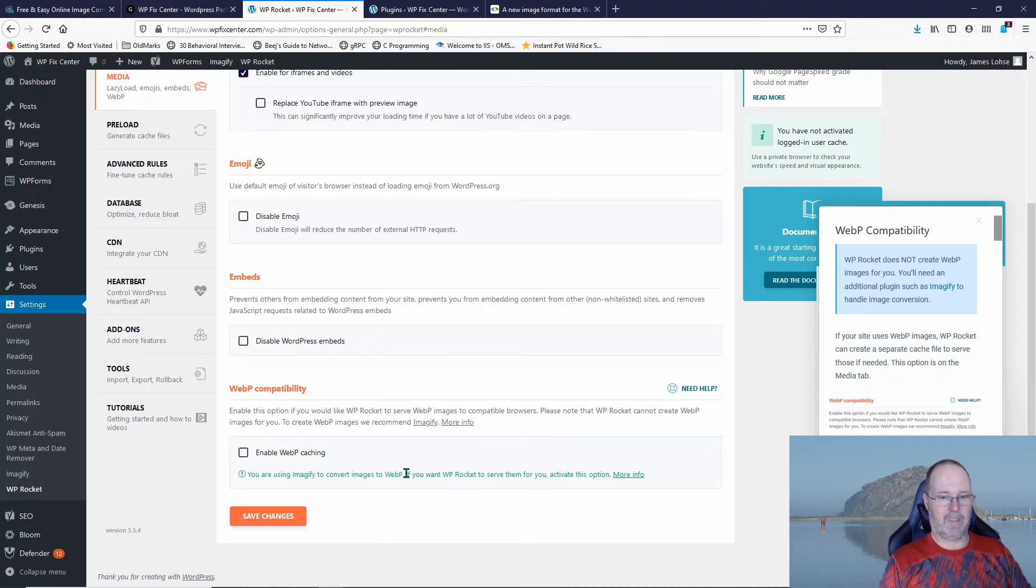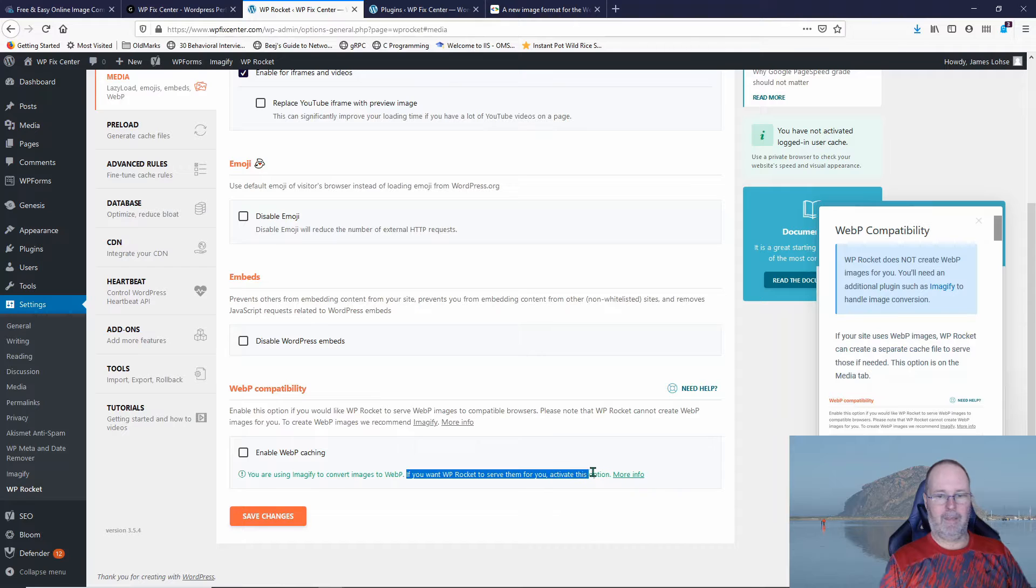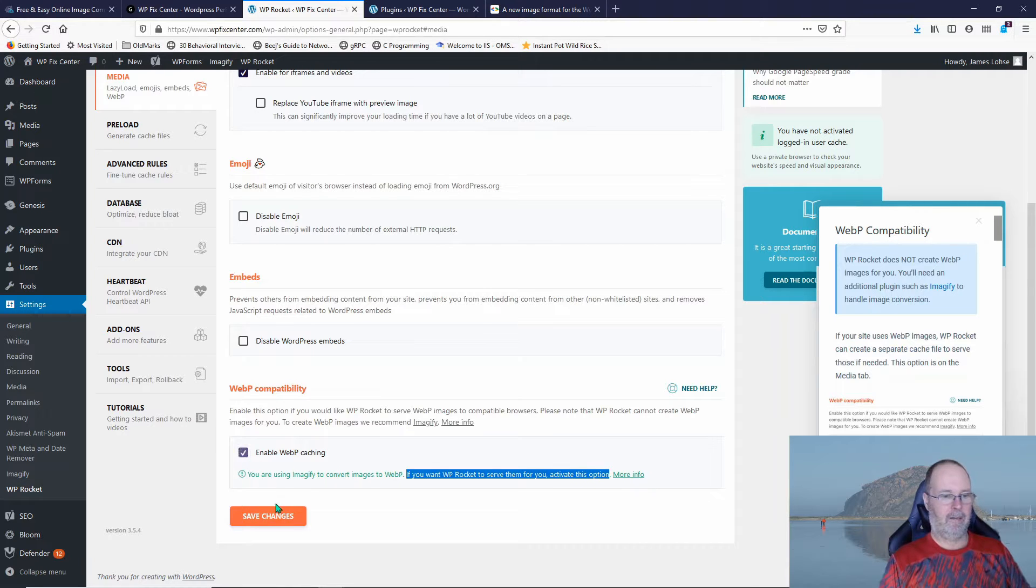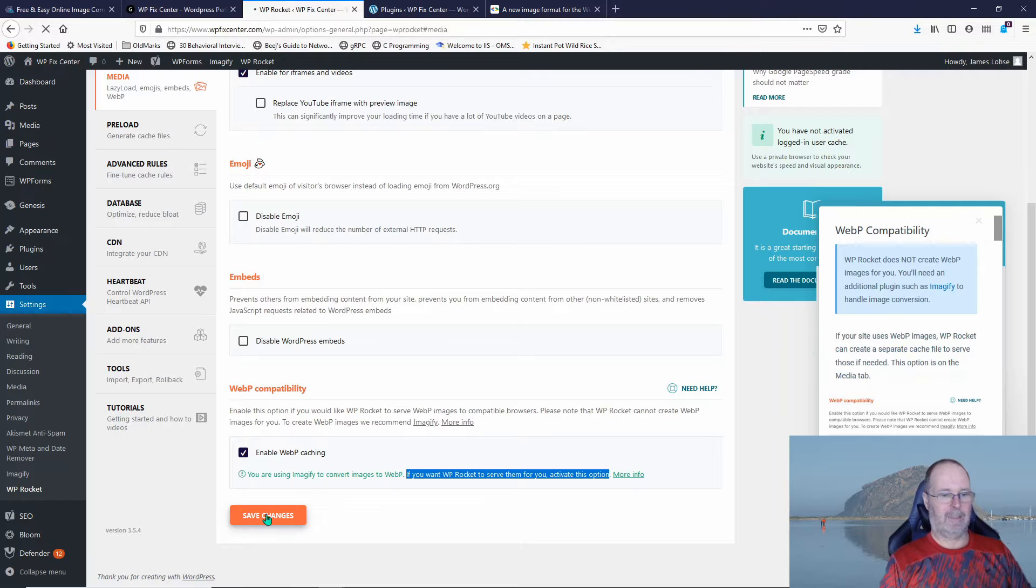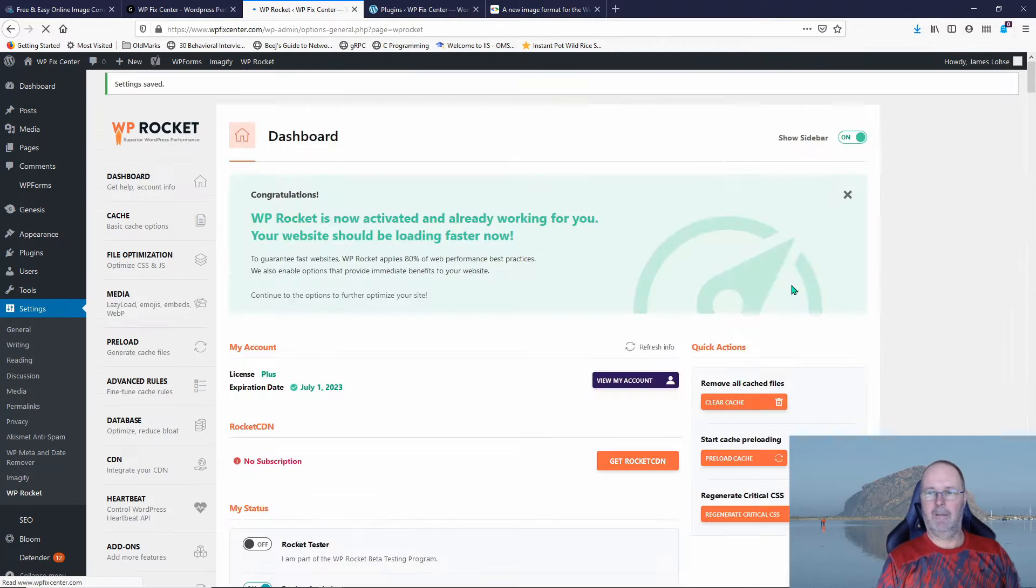It says if you want WP Rocket to serve them for you, activate this option. So we're going to turn this on and save the changes. So that's what you have to do in WP Rocket to get this to work.